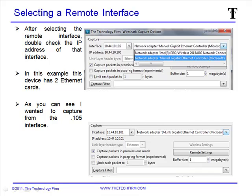When we type that in, we'll get prompted with the various network interfaces that we can capture from. The big tip is when you select the interface, the IP address of that interface is displayed. For example, this bottom interface — we've got the D-Link Gigabit Ethernet controller and its IP address is 10.101. Some of my captures may involve interfaces with no IP stack, so there would be no IP address to see. It's a good way to figure out which interface you're wanting to capture from.